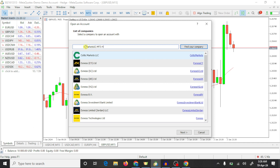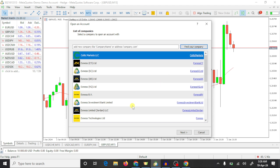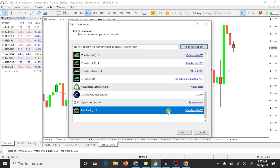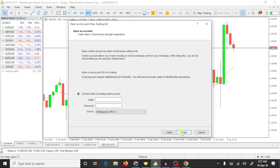You can also search simply with 'IC Markets' and press on find your company. Here you can see this is our server. Press on next. After this, select 'Connect with an existing trade account'.